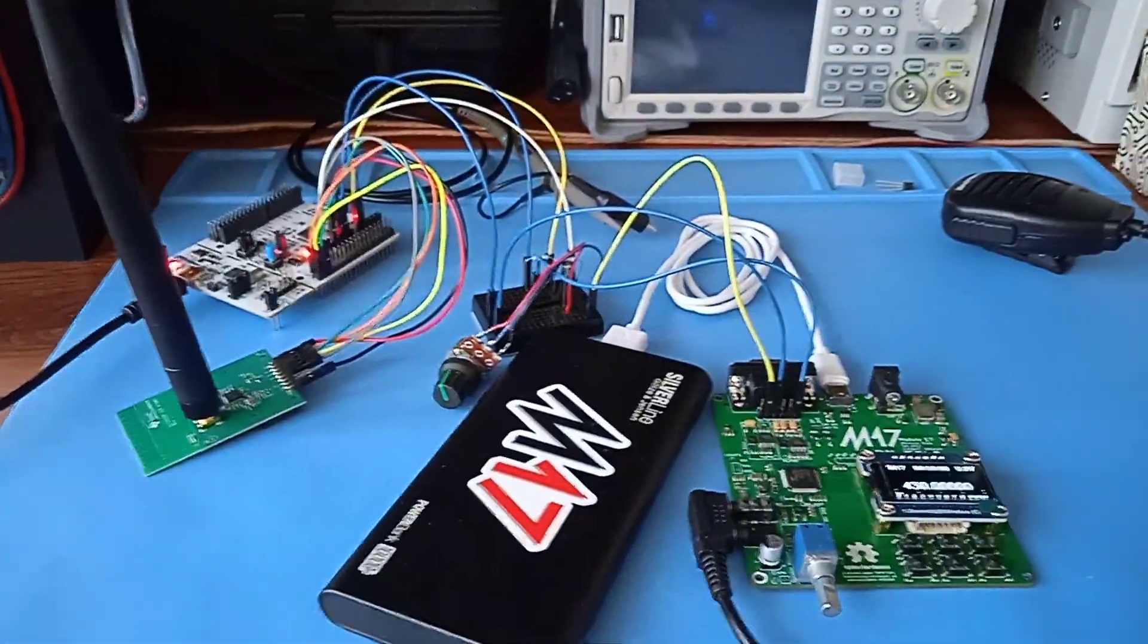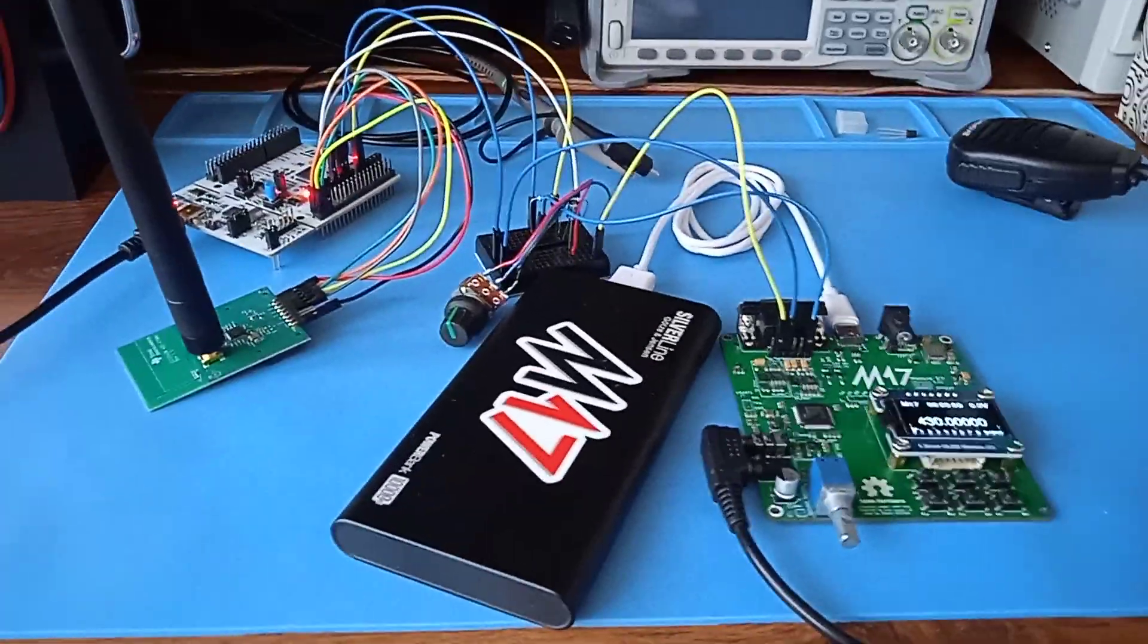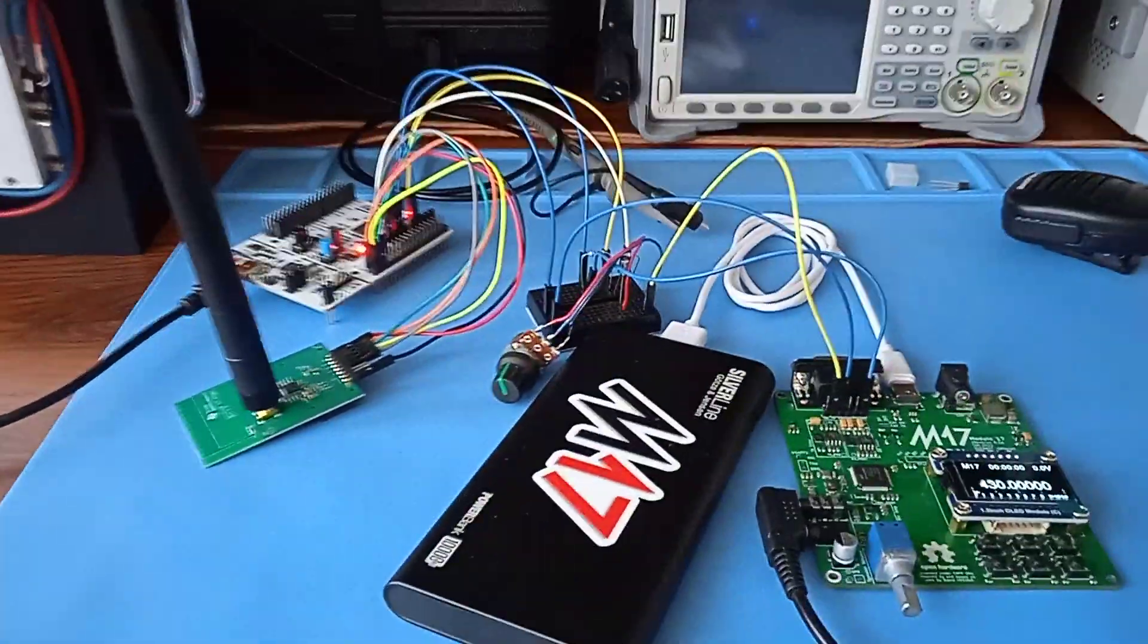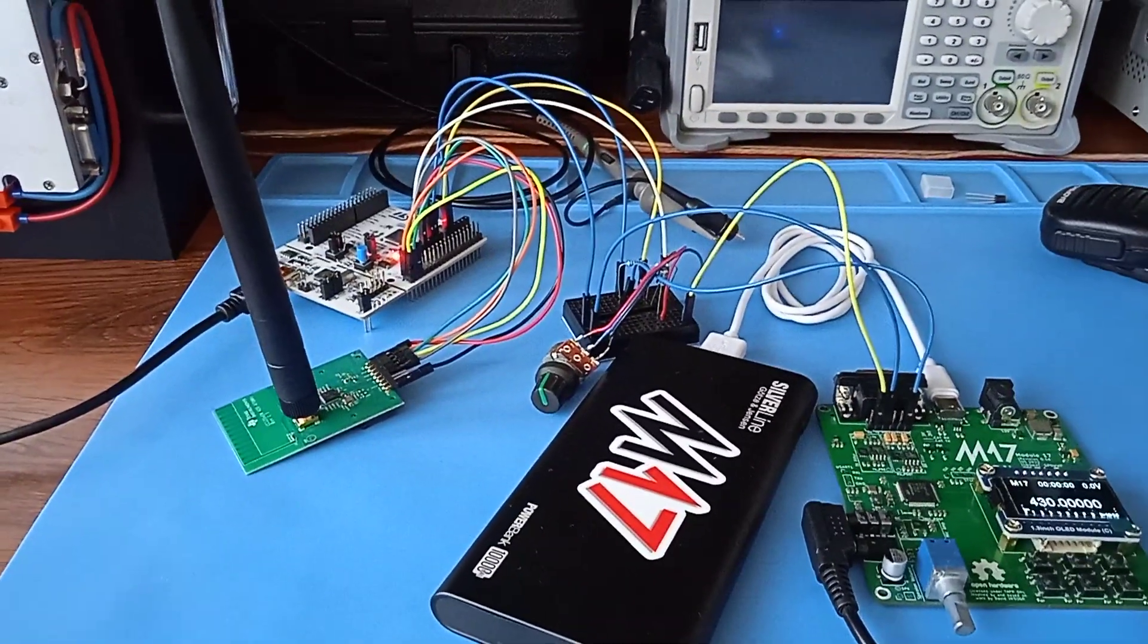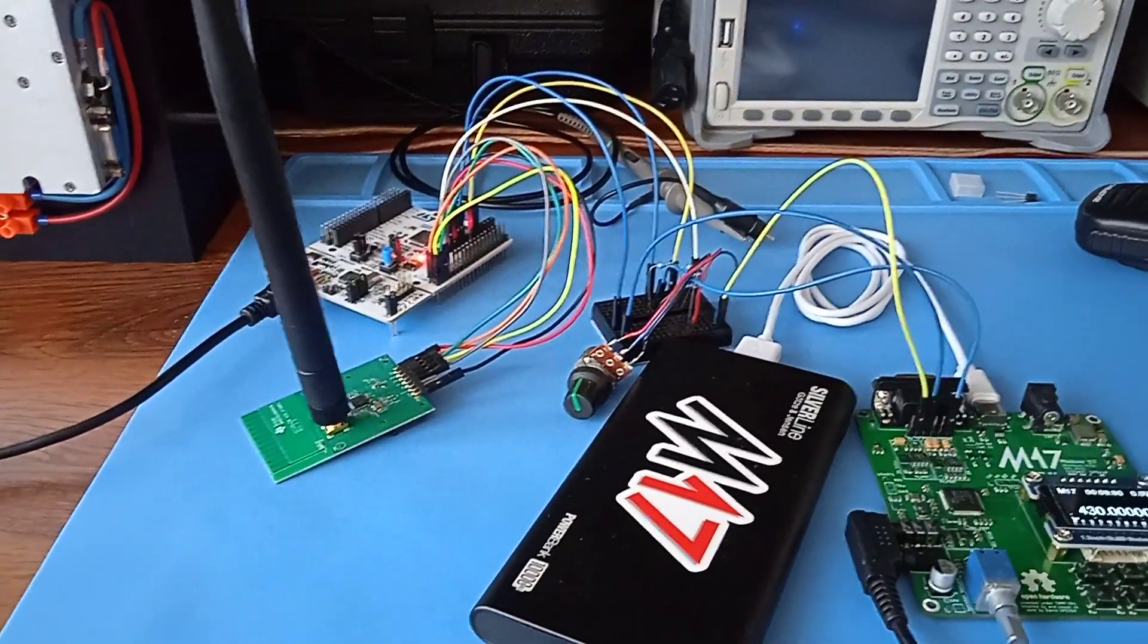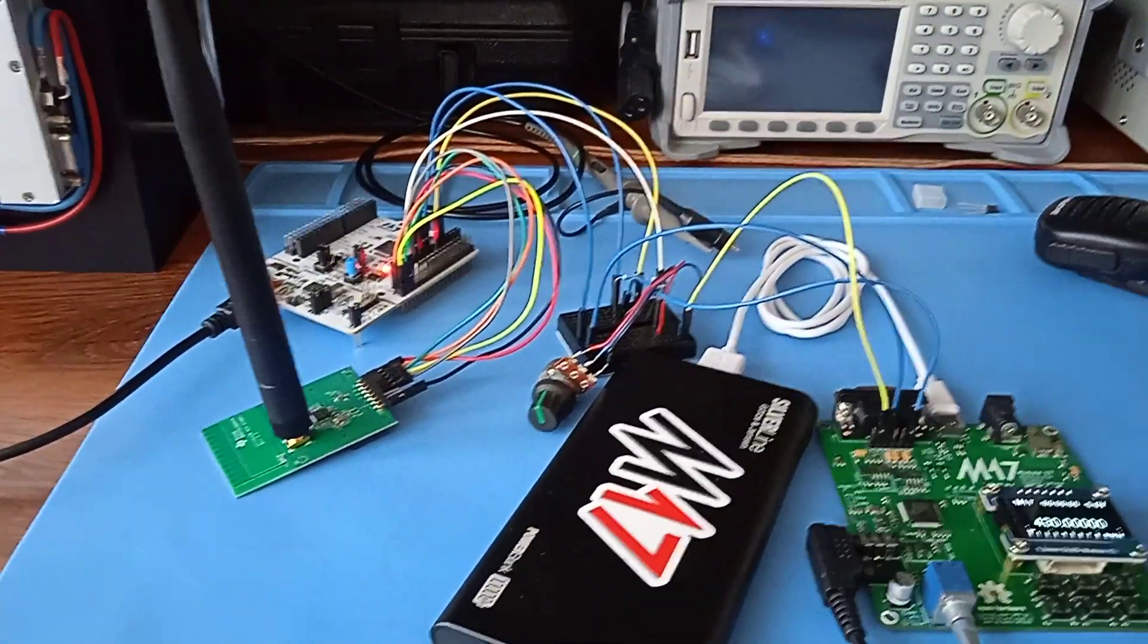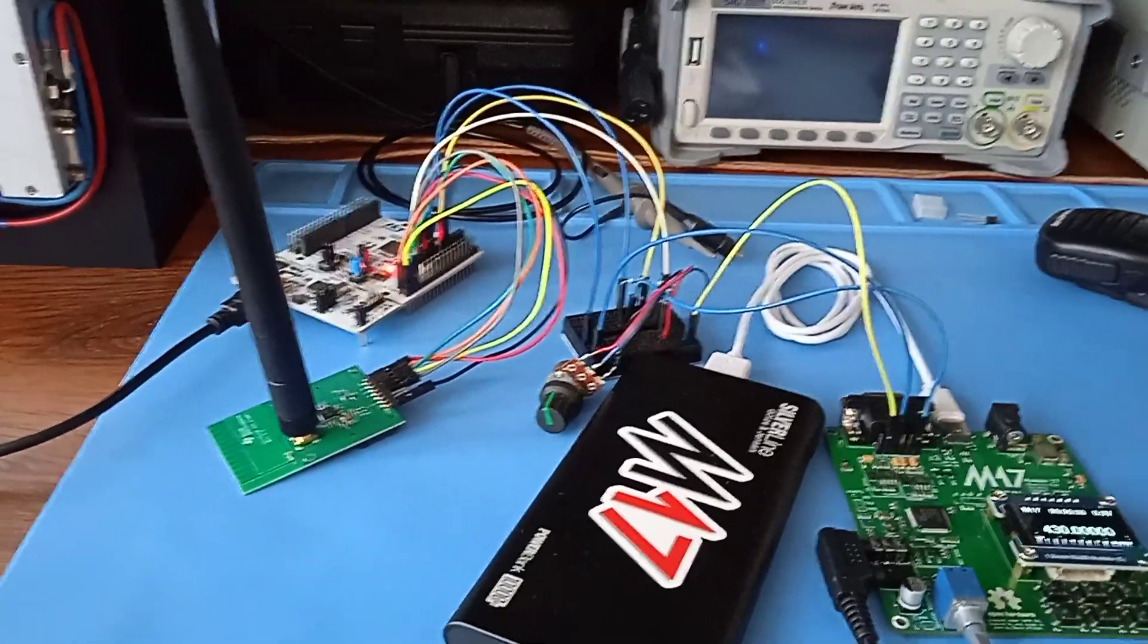This is very simple—it's just module 17 running the standard software connected to a Nucleo board, to the ADC input. The STM32 in the Nucleo controls the CC1200 and uses it as a VCO basically, controlling it digitally over SPI.